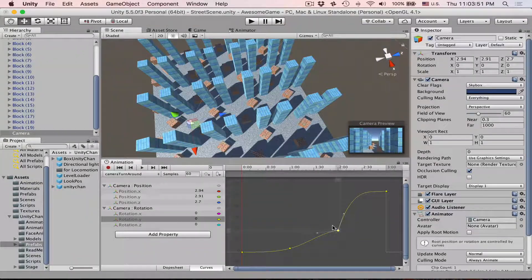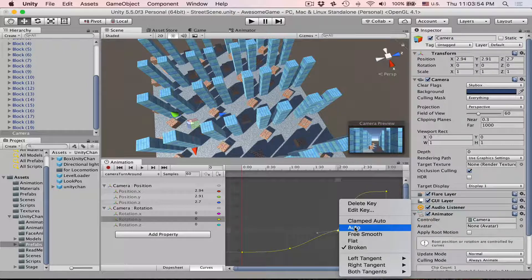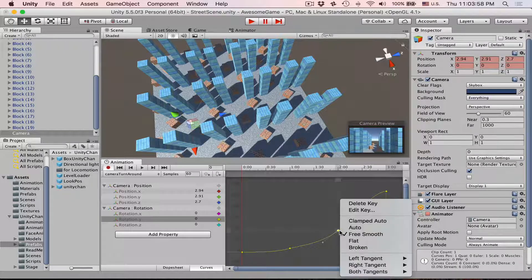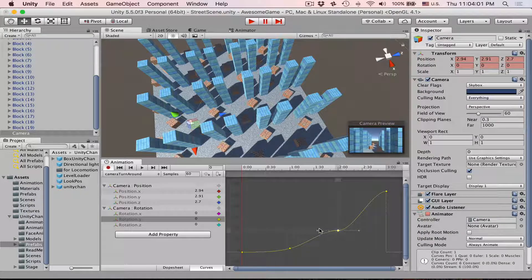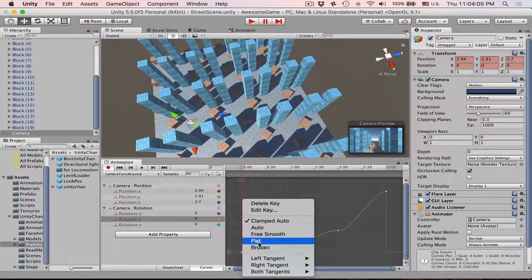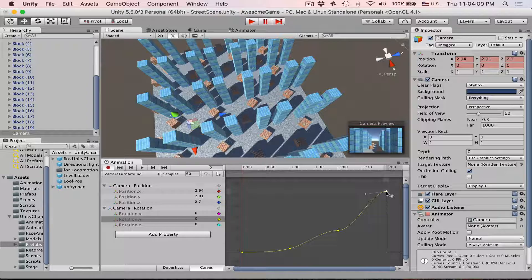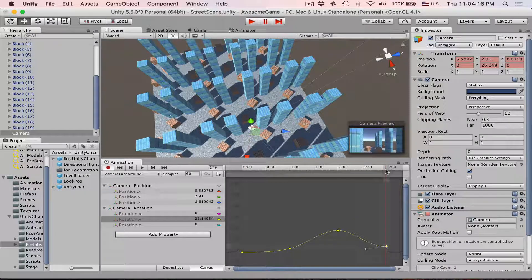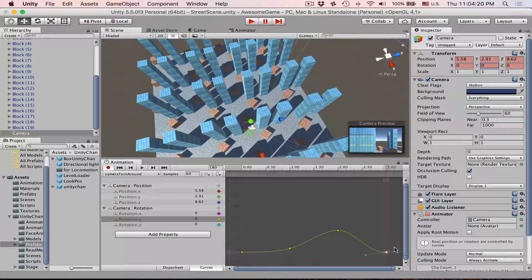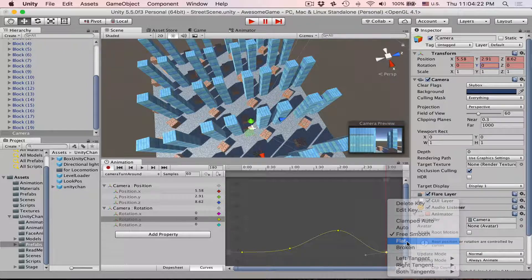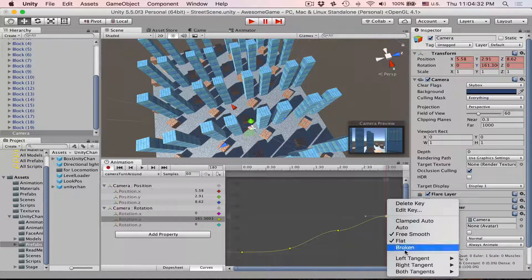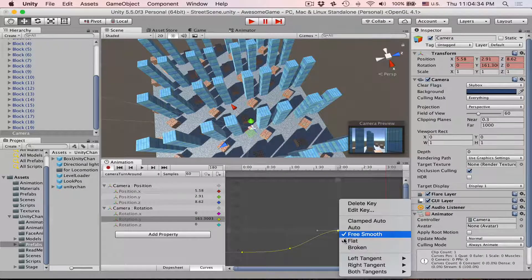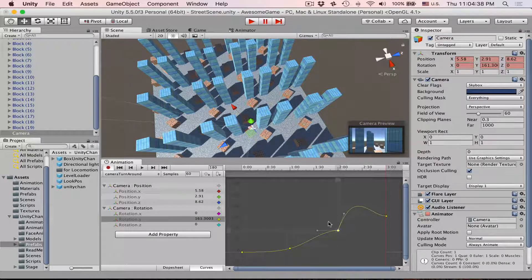There are several ways you can deal with tangents. It can be either auto like this and then you can adjust them. It can be flat, which will just flatten them for you, which is very useful if you want to create a loop. You can make flat in here and then this one. Yeah, also move to zero. Here. And then you can also make it flat. And then you will have a perfect loop. Or you can have broken. And in case of broken you can adjust them independently.